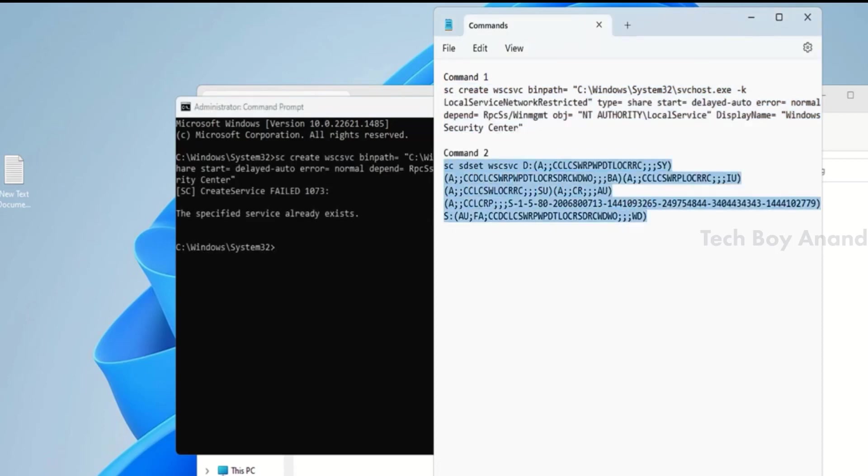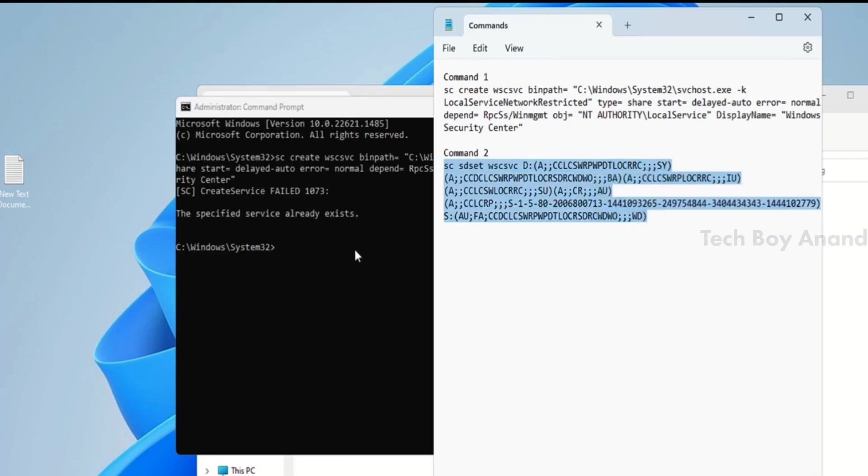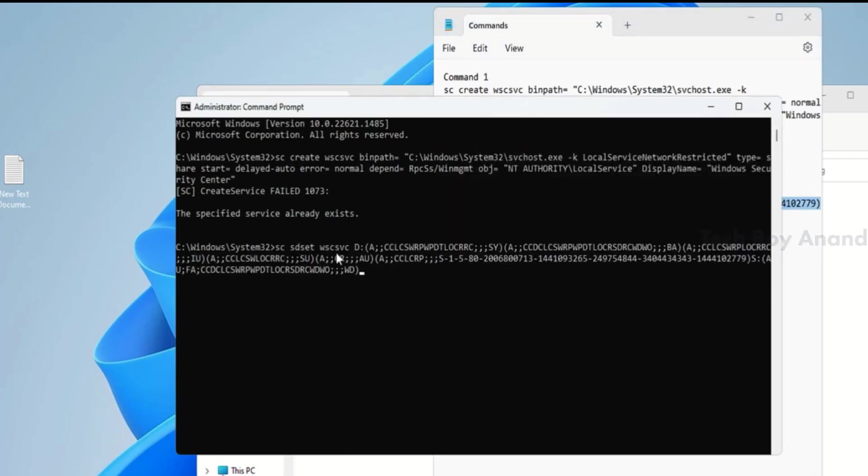Then, copy the second command, paste it, and press Enter again. Close the black window.